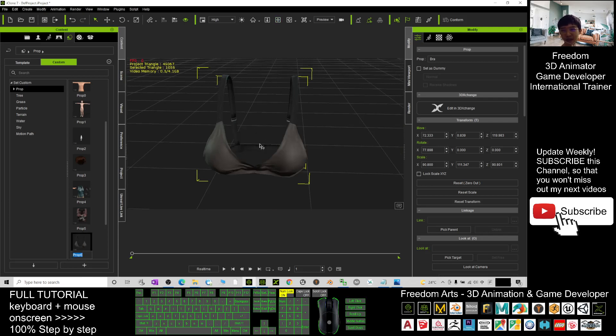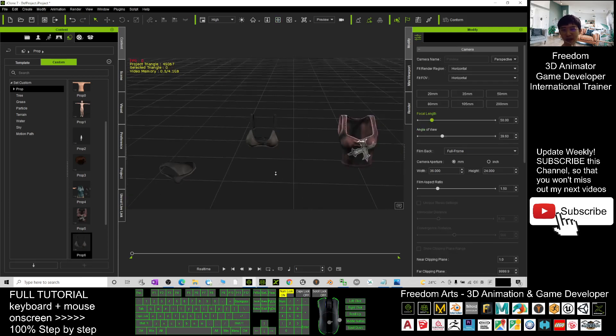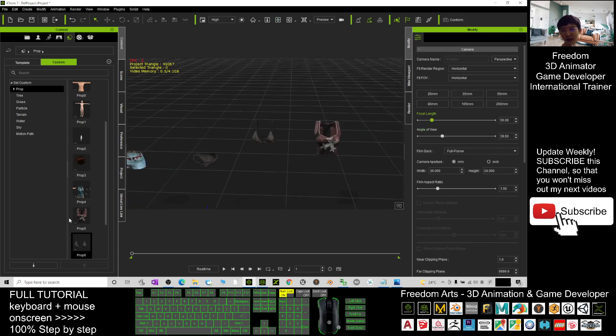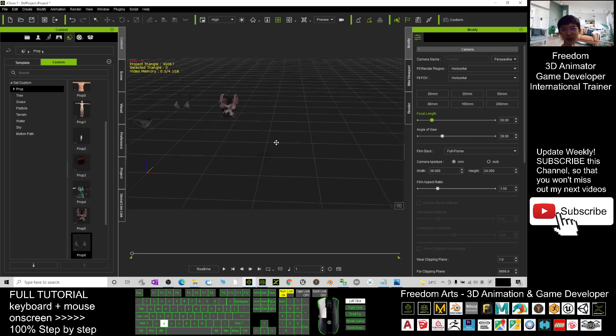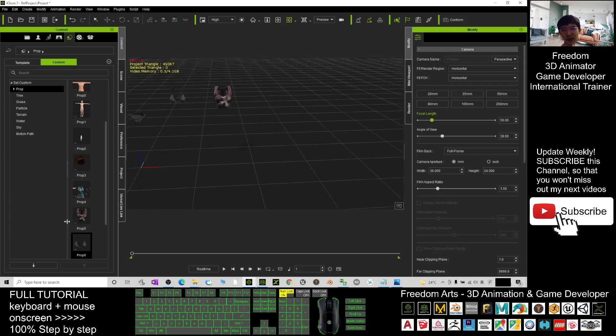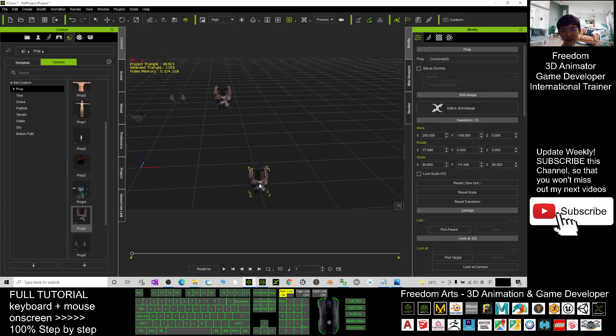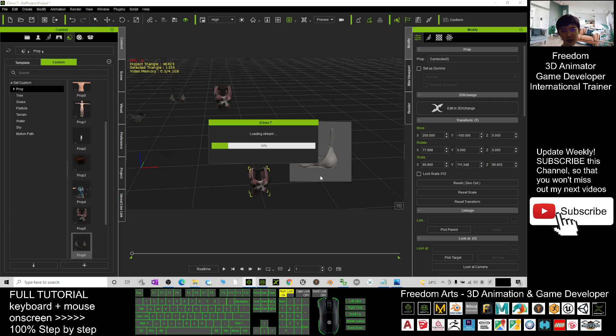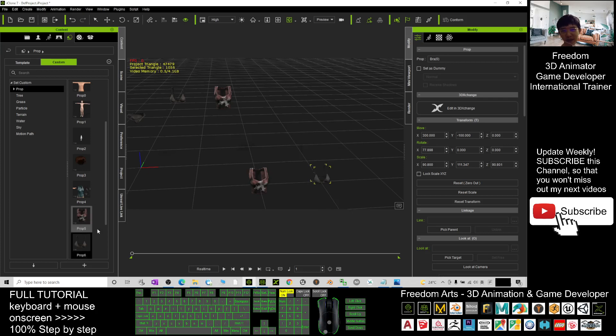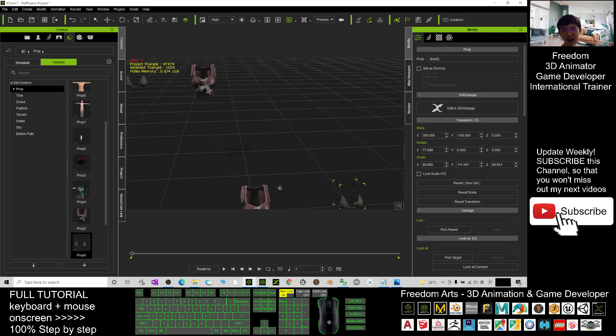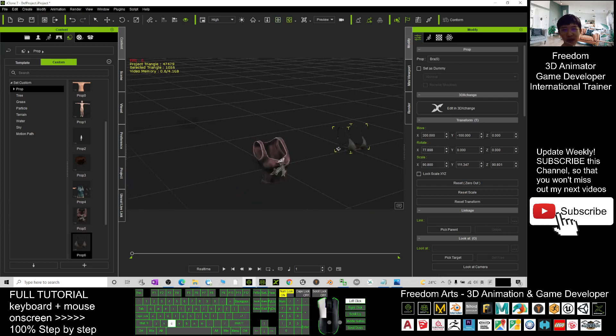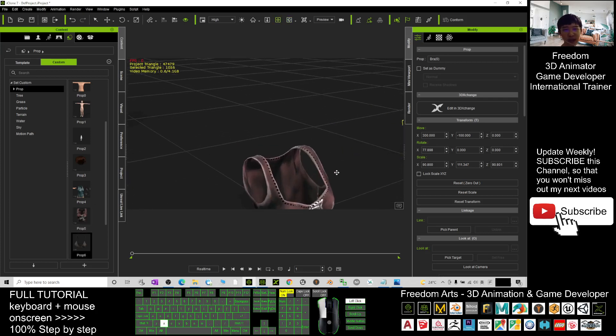It's saved as a prop as well. So now all of these clothes already saved as iProp where you can use them anytime, just drag out. Now this is a prop, this is another prop as well, now there are props.